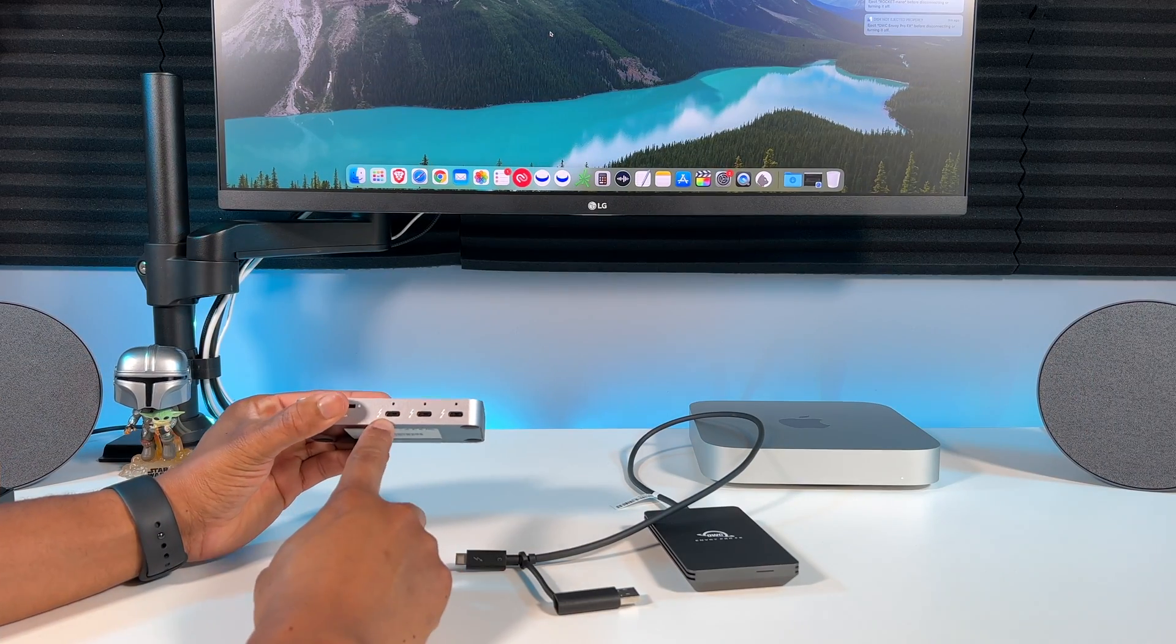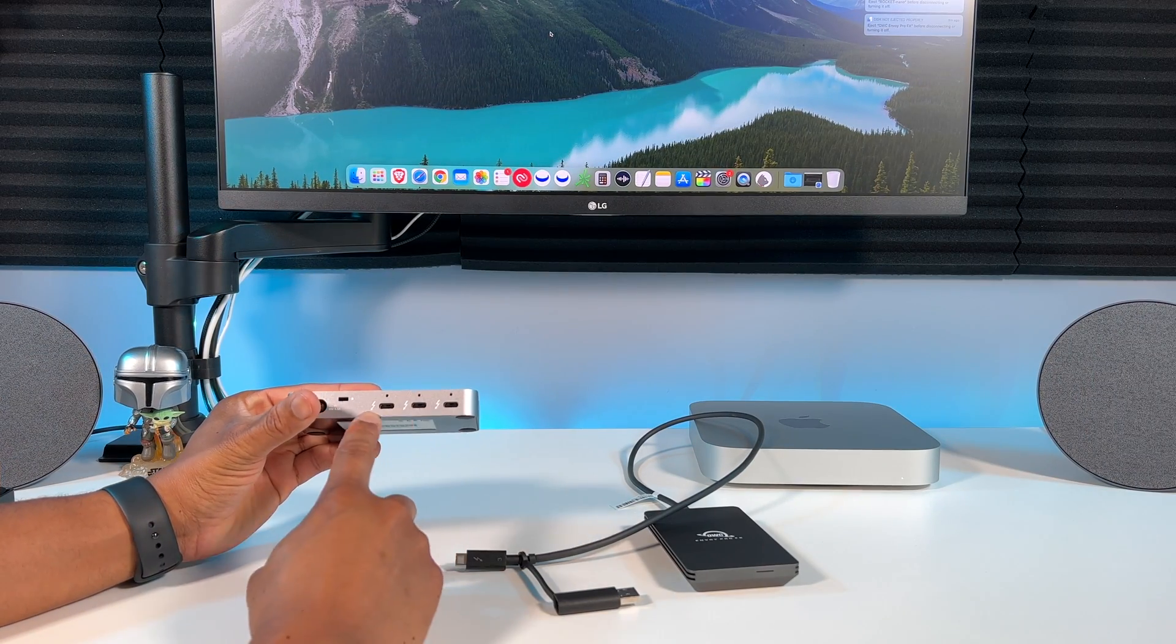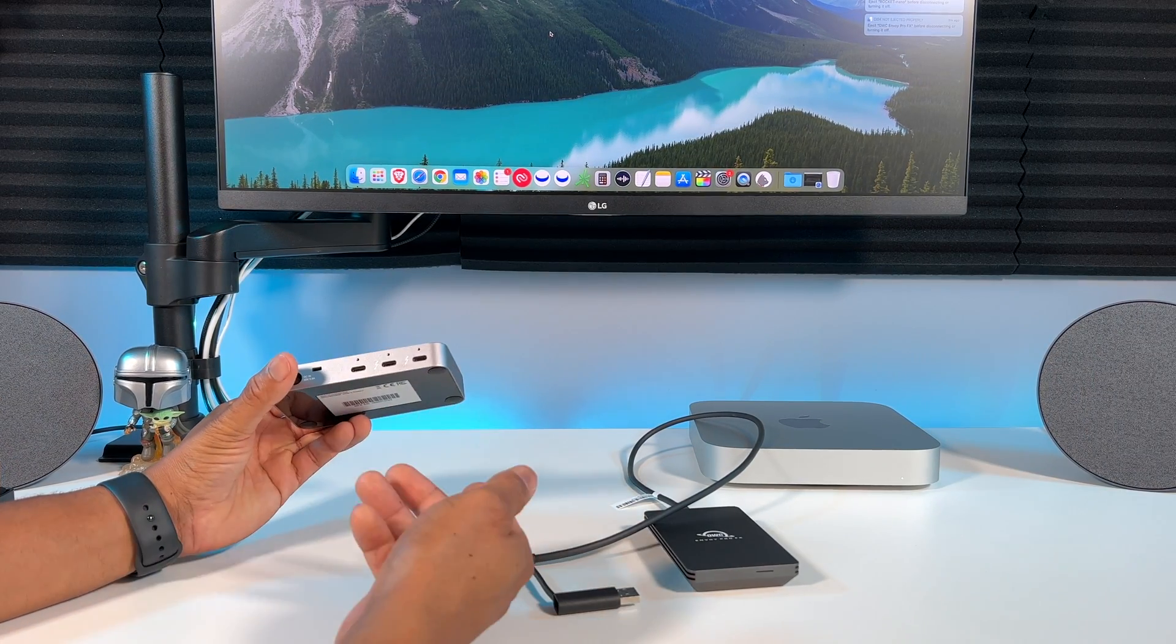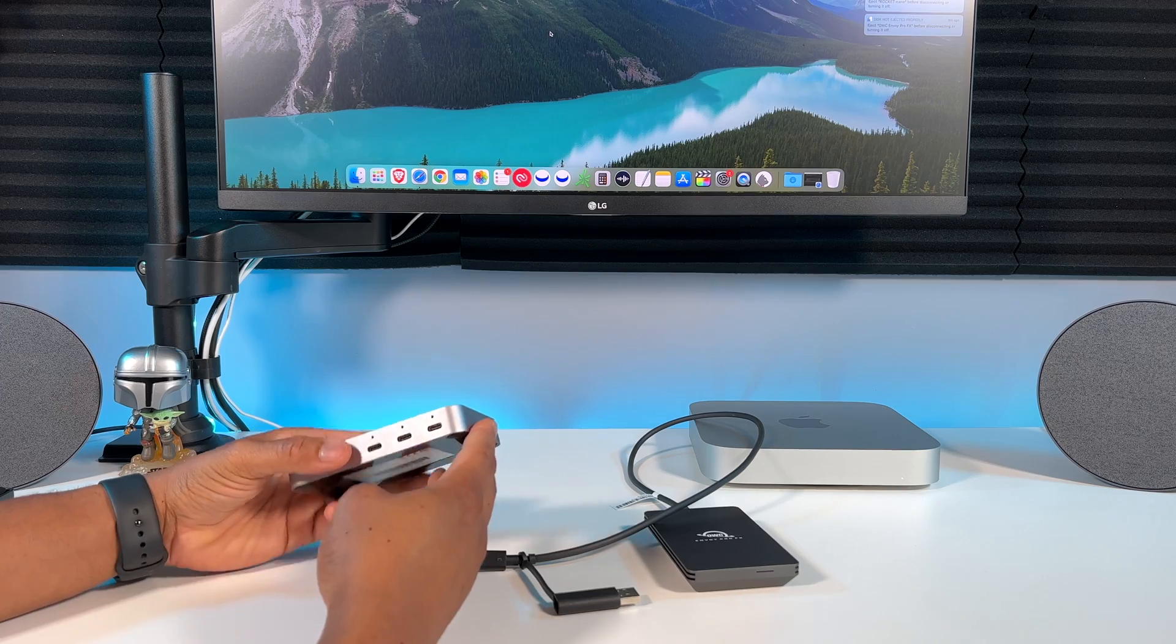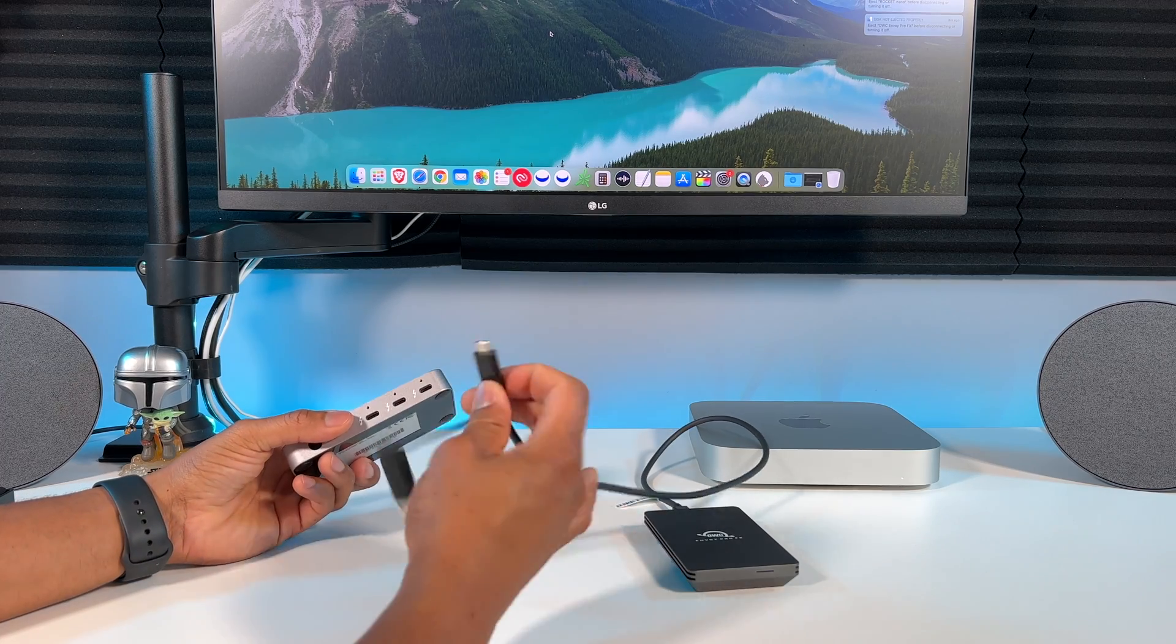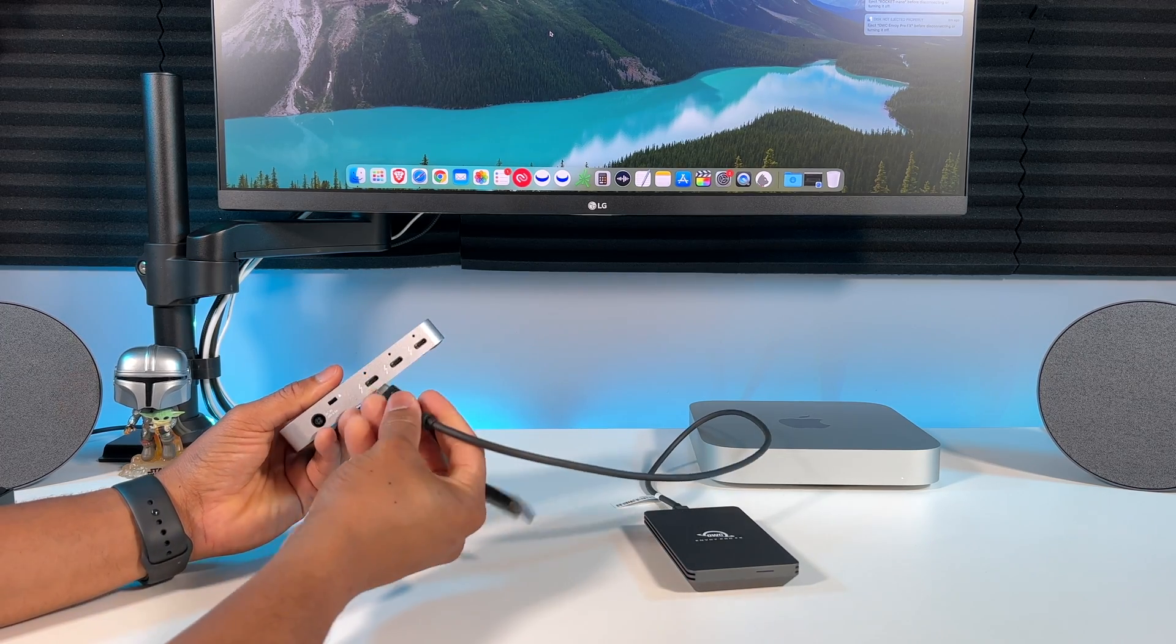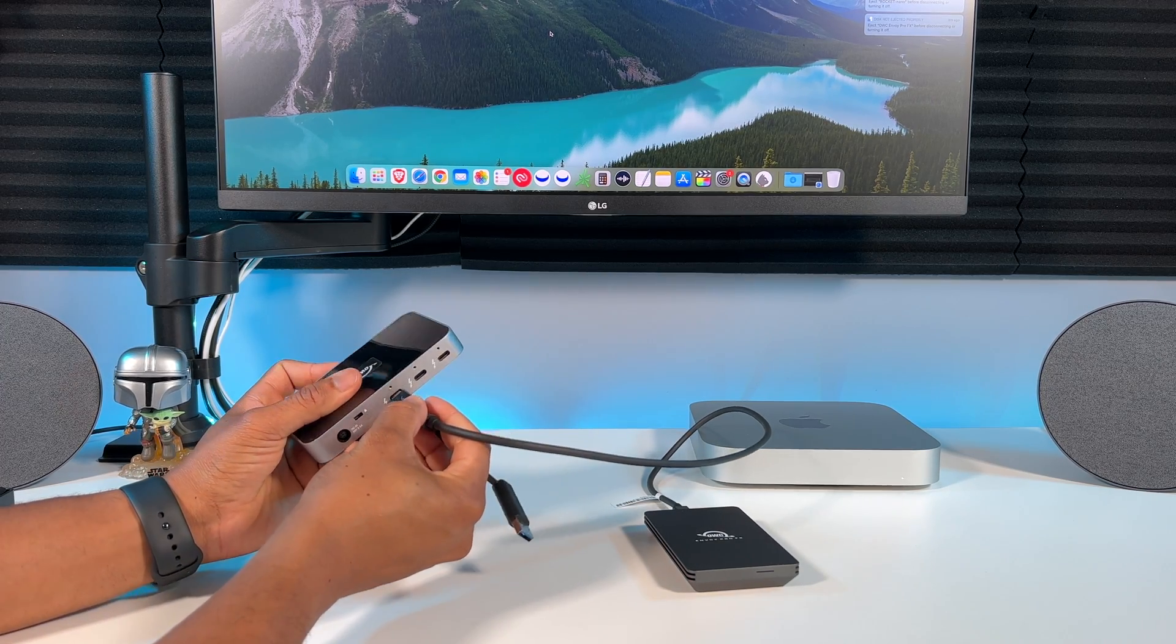Second, I wish the Thunderbolt ports at the back had a tighter connection so it's not easy for the cord to be unplugged. But they seem to have a solution for that on their website, which I'll show you.